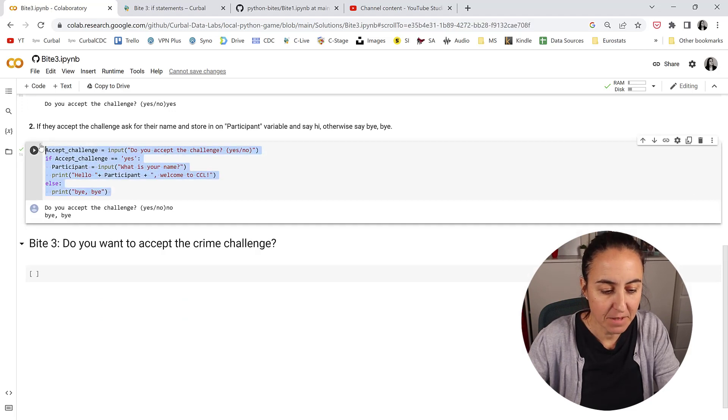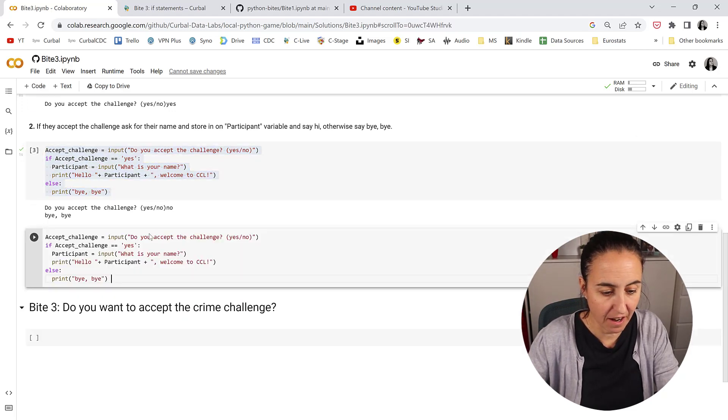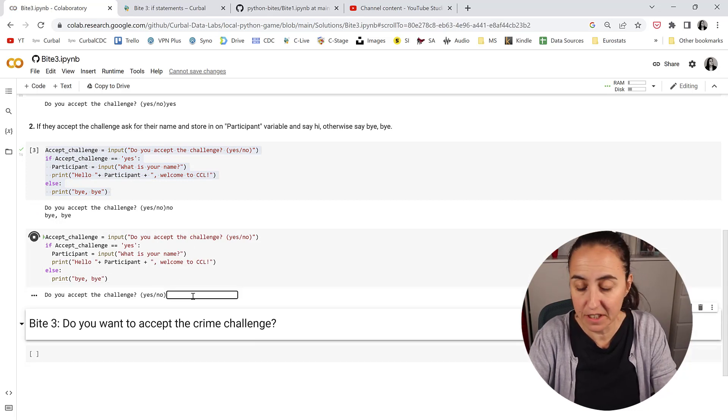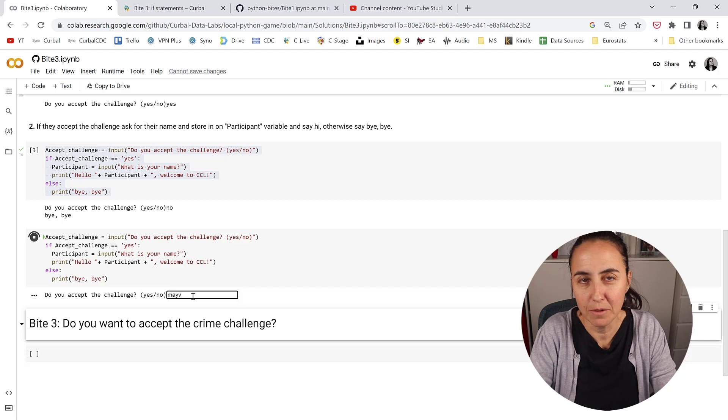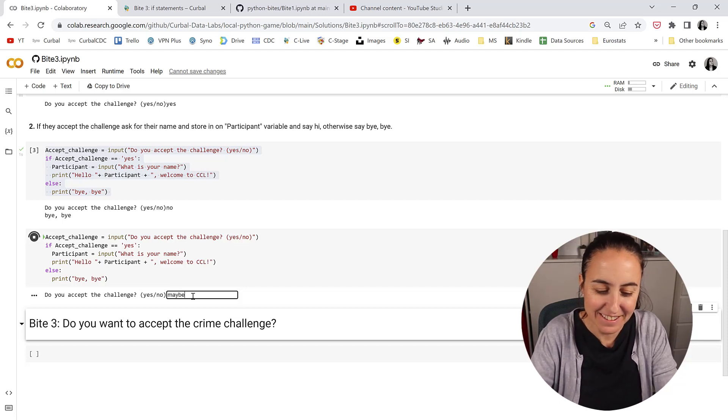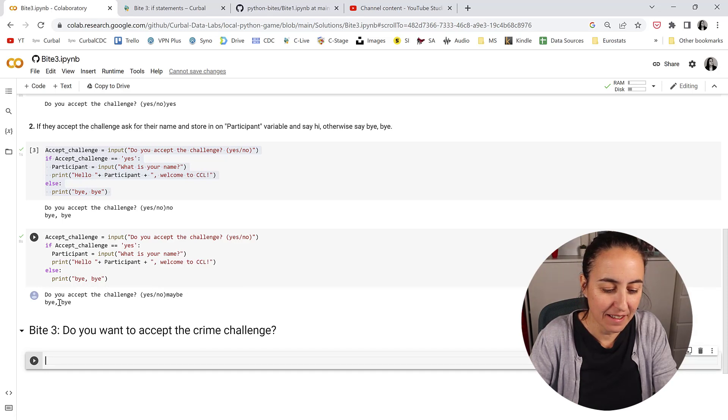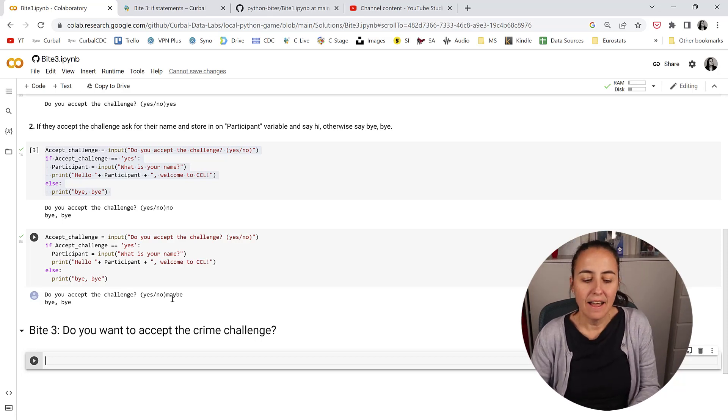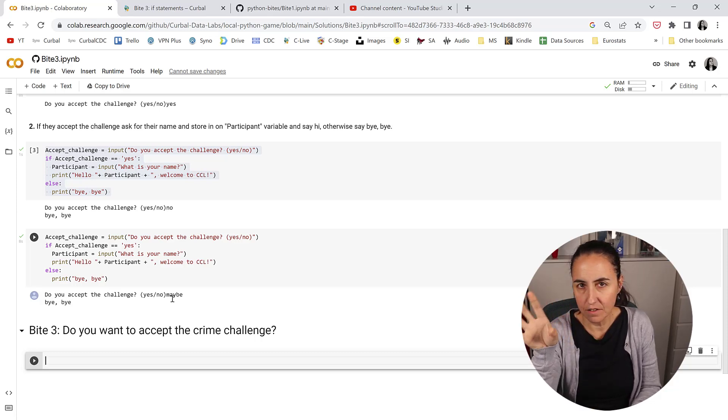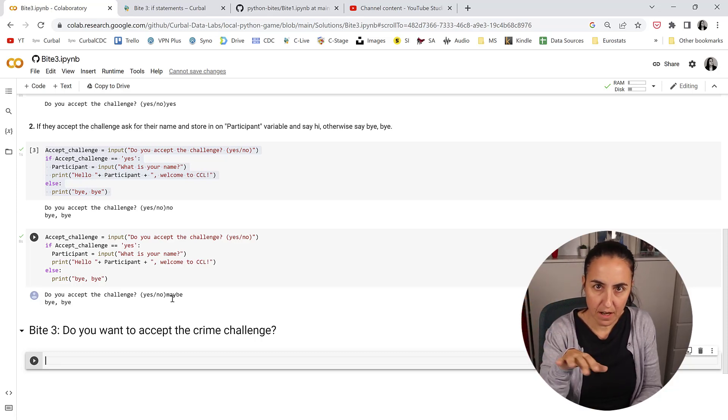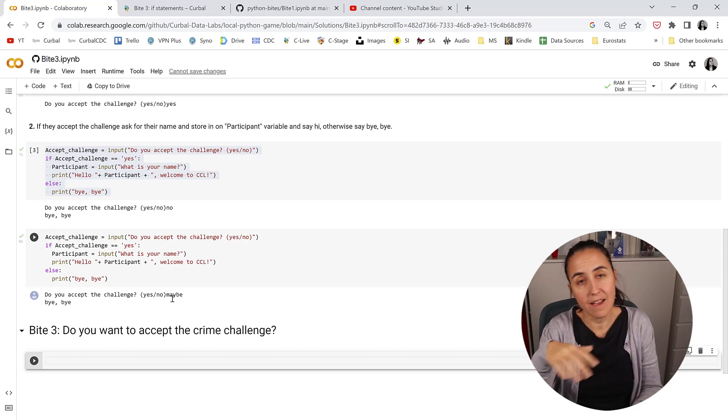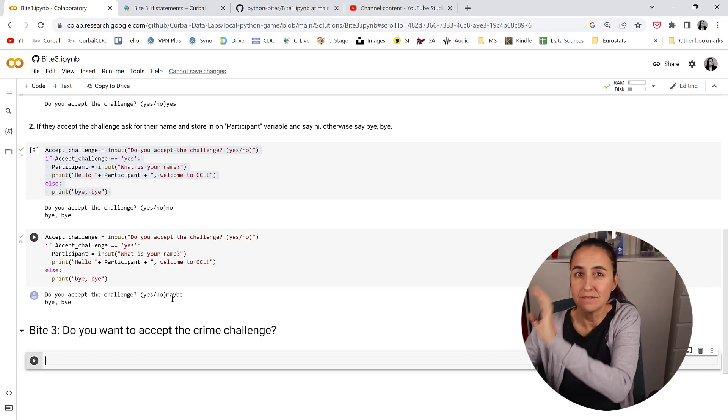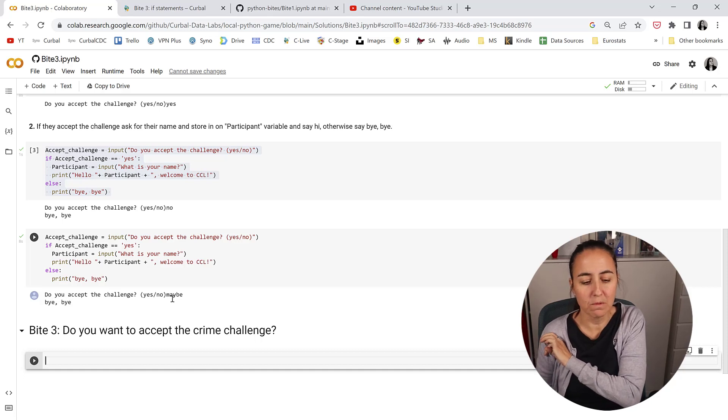Now let me show you this because it's not really correct. If we run this again and instead of yes I write maybe, you know we're humans, we could answer anything. So shift enter. It says bye bye. Why would it say bye bye? It makes no sense, right? Here's the thing. We said that if the user said yes, ask for the name and print a greeting. Else, if we don't specify anything, else means anything else that they might say, say bye bye. And that's not really what we want.